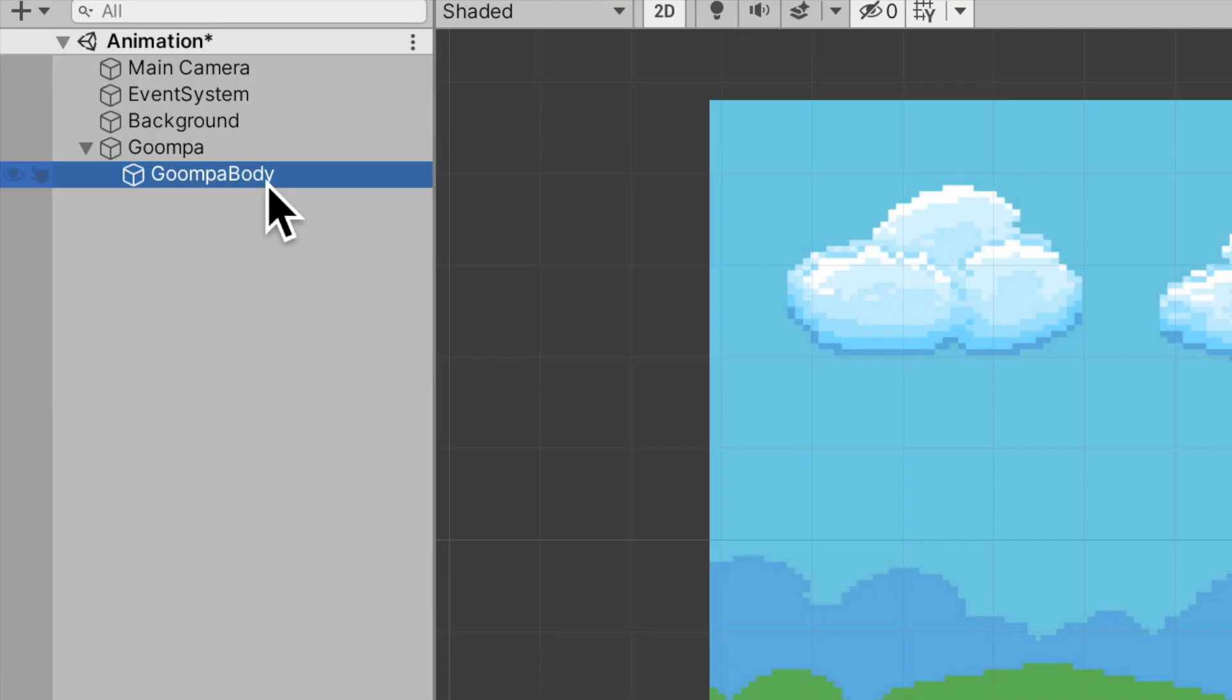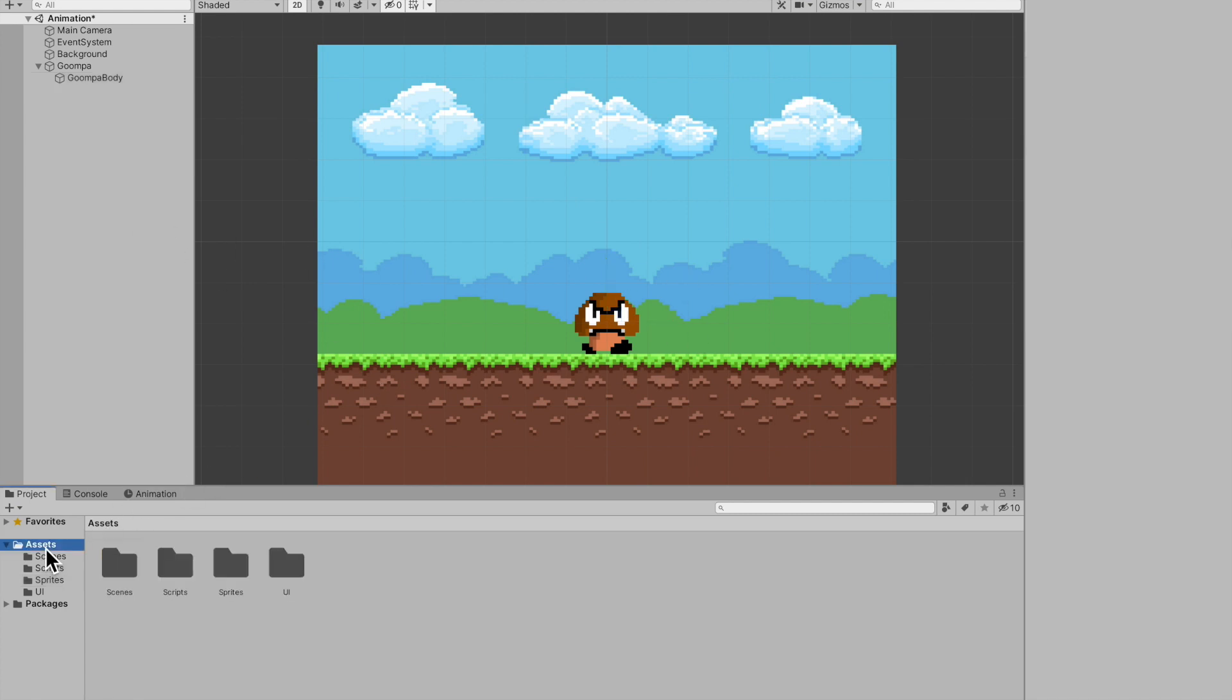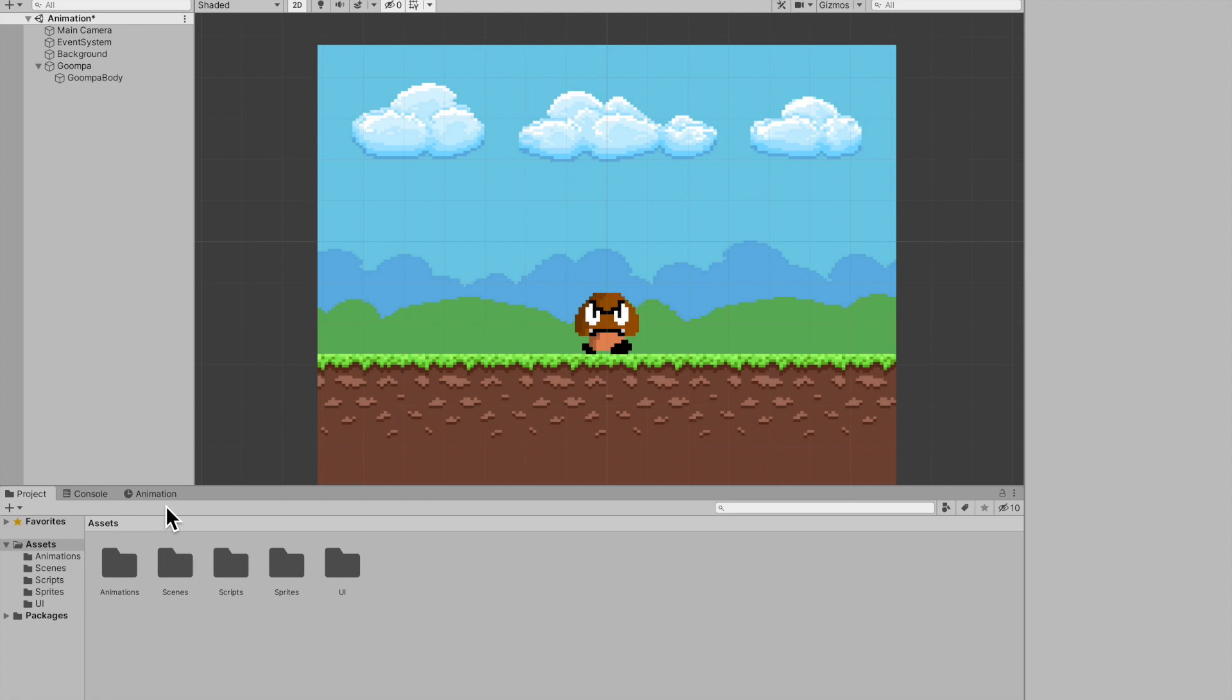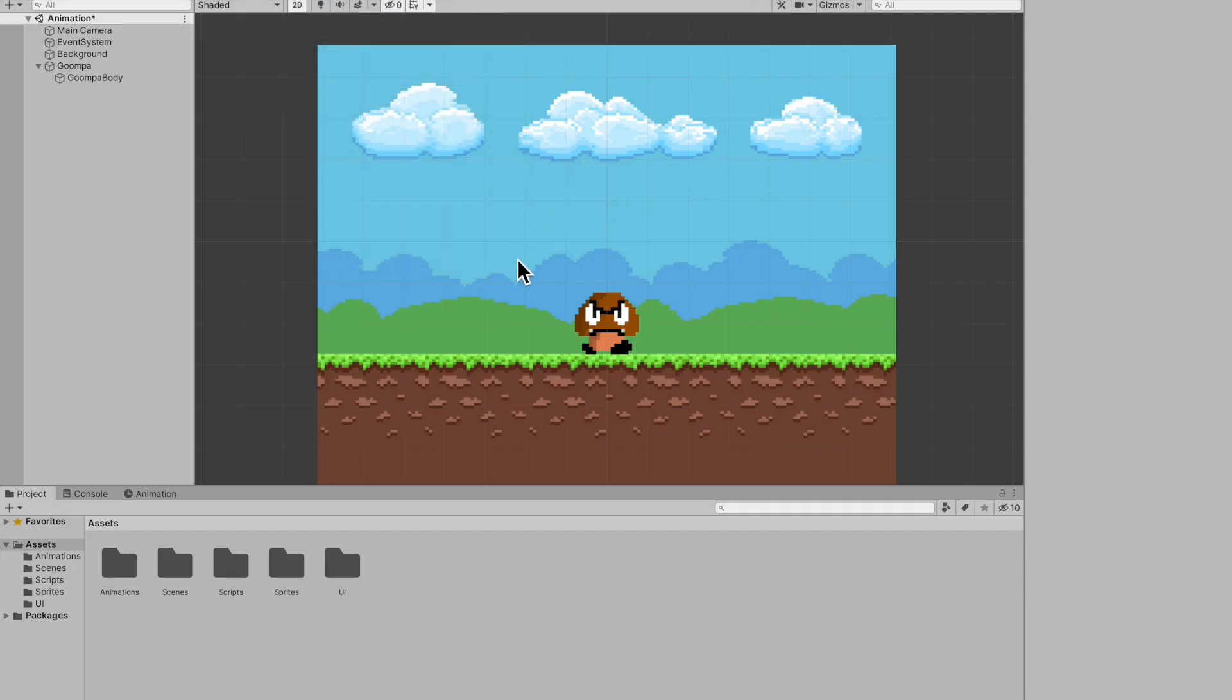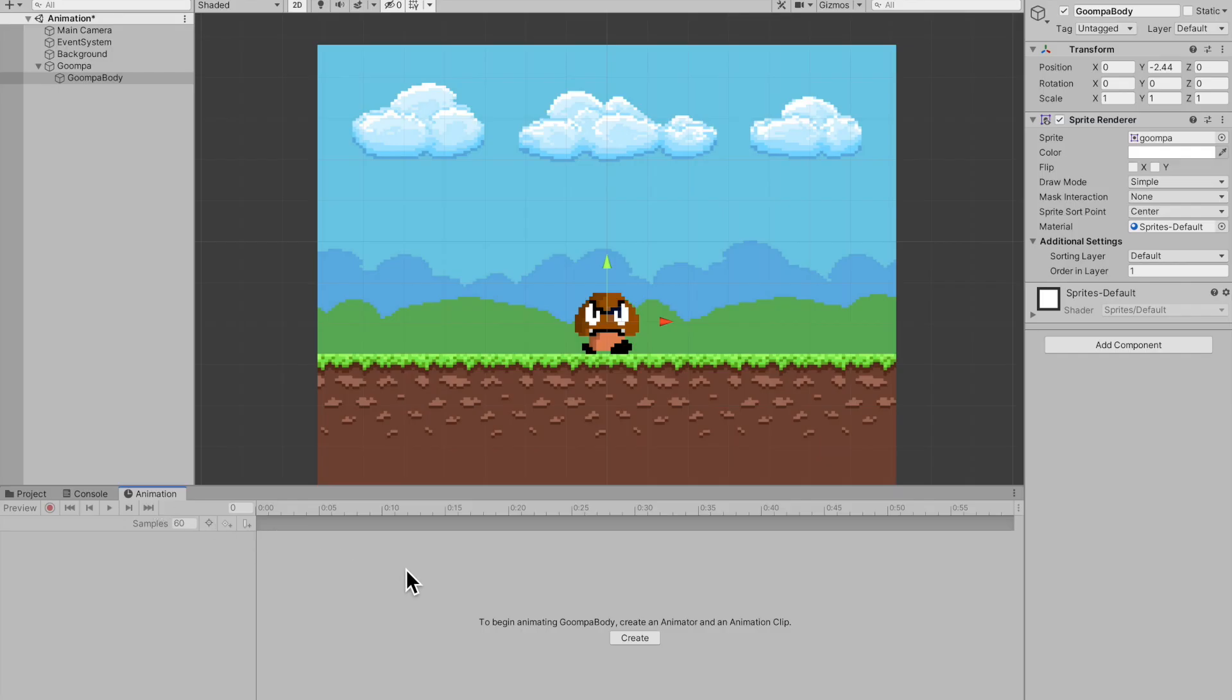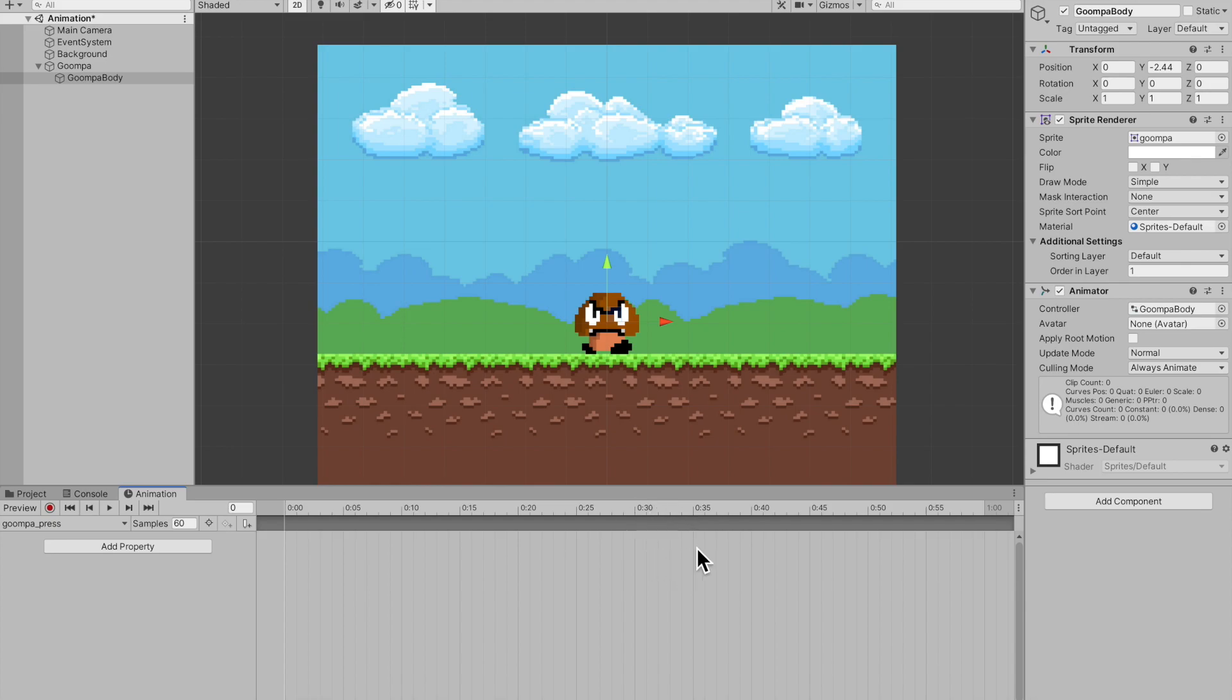So now for the Goomba body, I'll simply drag in the Goomba sprite and bump up the order and layer so we can see him, bring him to the ground. And now I make an animation for him. So I'm going to go into my assets folder real quick and create a folder to hold all my animations. So I'll call animations. And now if you do not have an animation window, then you simply go into window and under animation, select animation. And that'll bring up the animation window for you. So pressing on Goomba body, press onto the animation window. And if you press create, then it'll ask you to create a file. And I'm going to call this animation Goomba press because that's the animation I'm going to make. I'm going to make sure I put it in animations. And now everything is set up to animate.